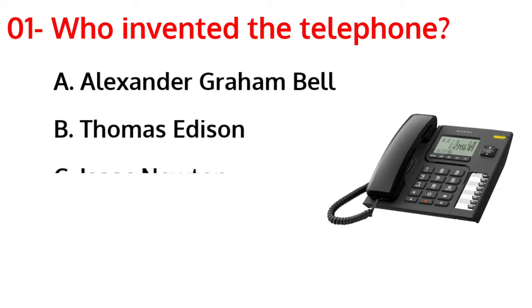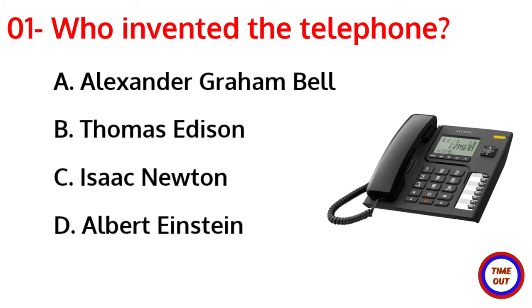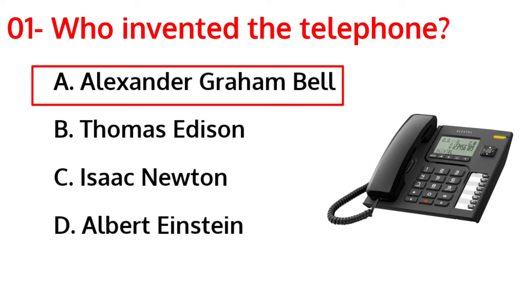Who invented the telephone? The correct answer is option A, Alexander Graham Bell.